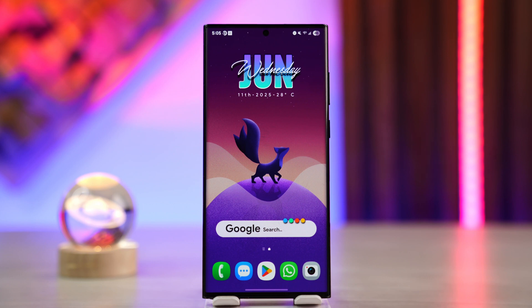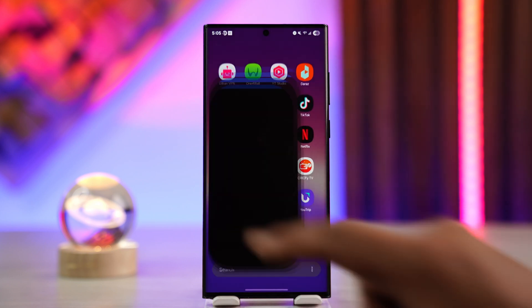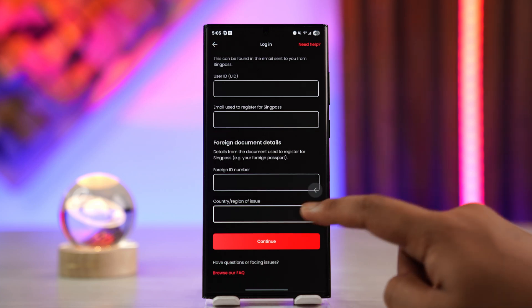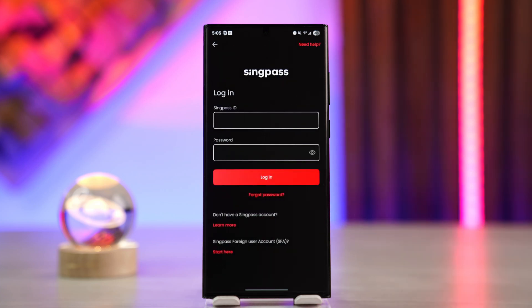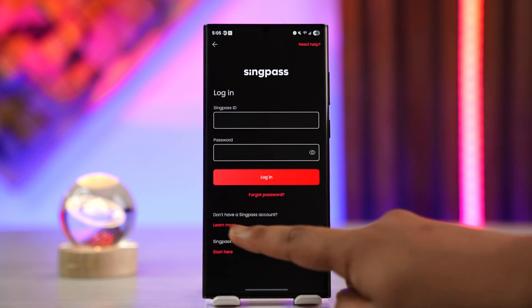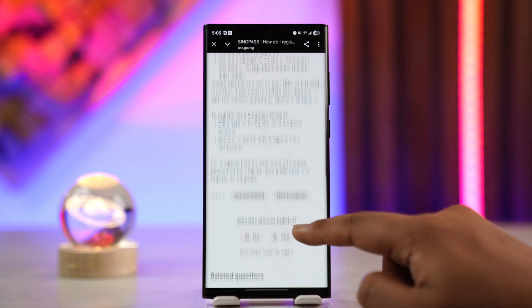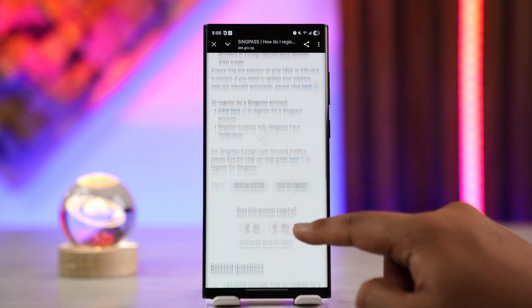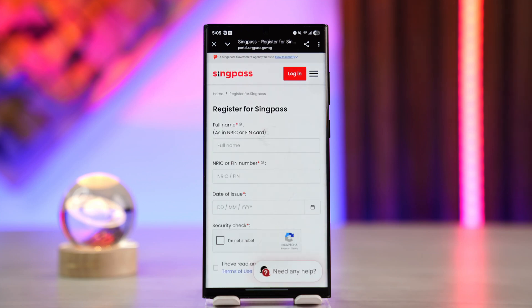First of all, when you launch the SingPass app, this is normally the interface you'll see — it's going to ask you to log in. But since you're trying to register, tap on the 'Learn More' button. When you go to that page, scroll down and tap on the 'Click Here to Register for SingPass Account' button.